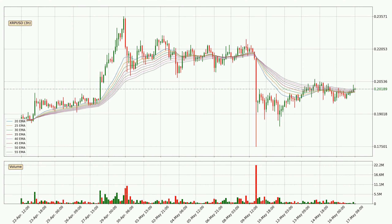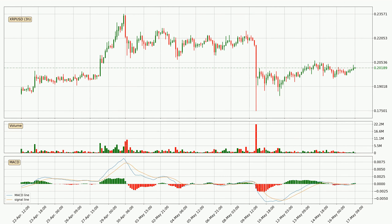Moving to the three hourly exponential moving averages, the current price went above the three hourly ribbon, so it is to see if the price will dip back below the ribbon or if it will play as a support to the downside, currently at around 20.2 cents. Looking at the three hourly MACD, the MACD line is above the signal line, meaning that the trend is currently on the up. The MACD histogram shows that the momentum is currently strong and it could be expected for the price to go further to the upside.